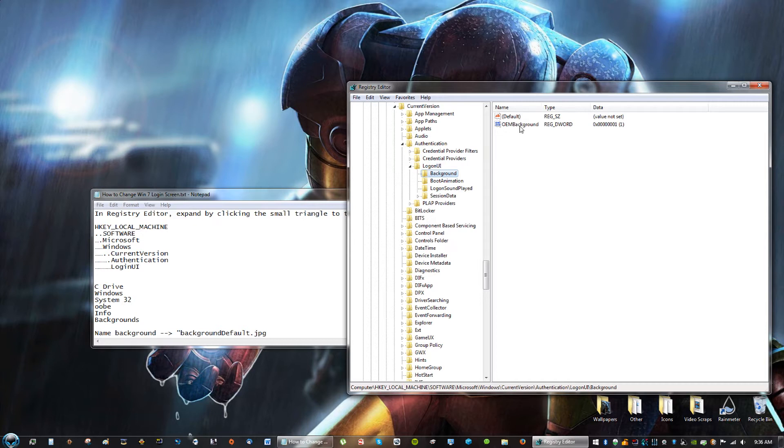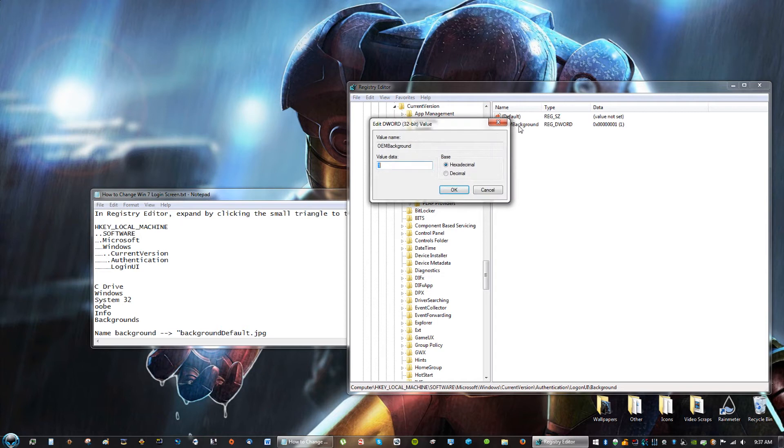So here, you'll see something that says OEM Background, that stands for Original Manufacturer Background. So go ahead and click it, and make sure you change it to H-E-X, or Hex, Hexadecimal, and change the value of data to 1, and just click OK.